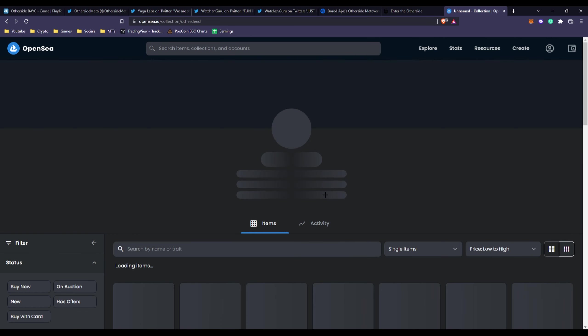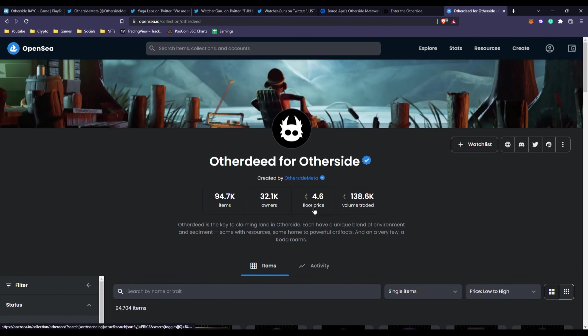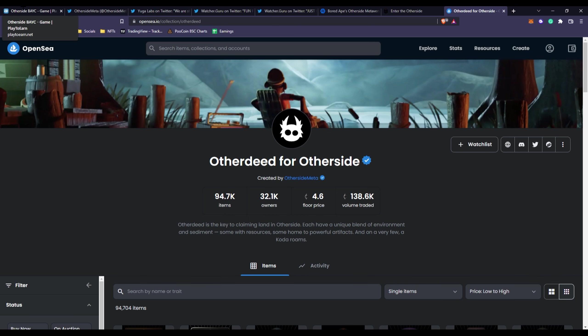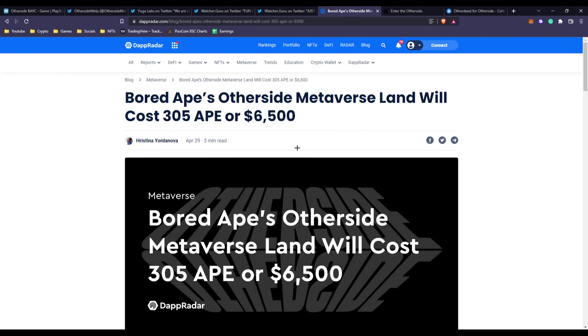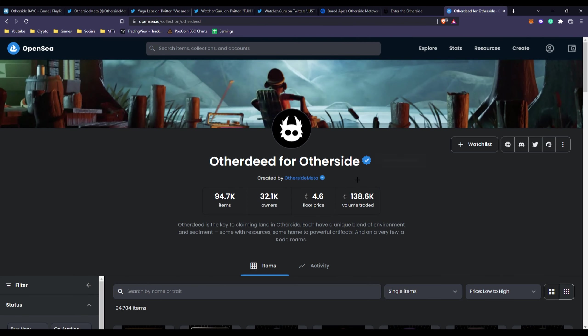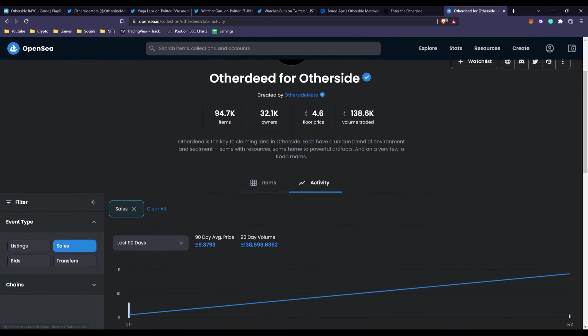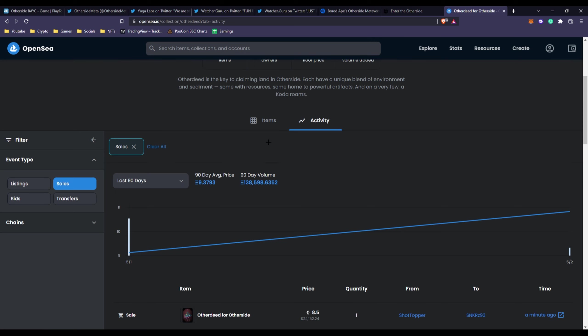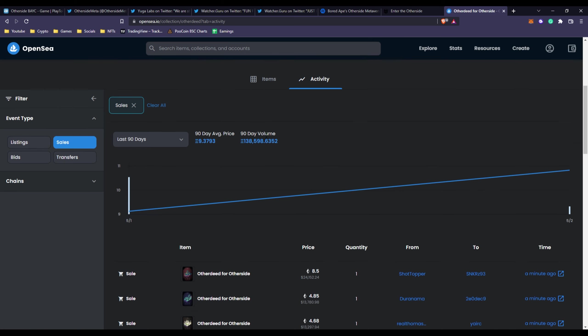If you check OpenSea right now, the floor price is already 4.6 Ethereum, which is obviously in the ten thousands dollar range. The minting price was about 305 Ape tokens or six thousand five hundred dollars, so they might have doubled their money or more.